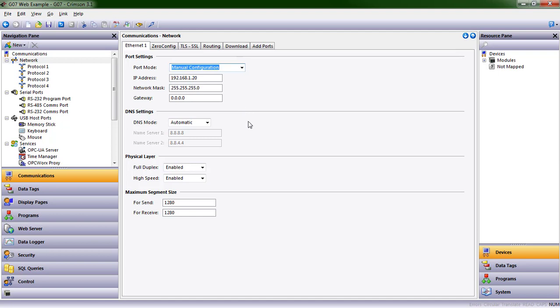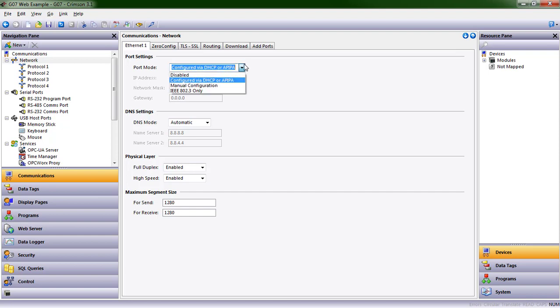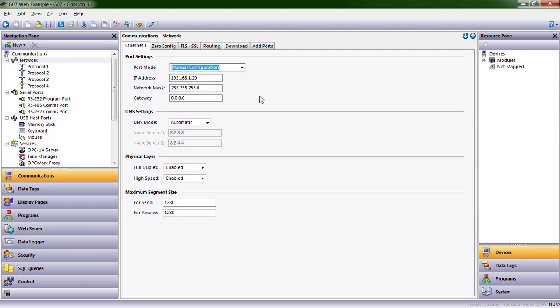I want to assign a specific IP address to this HMI. Some companies, what they'll have you do is initially choose to have it configured by DHCP, and then once you get an IP address, have that change to manual configuration and assign it the IP address that the network gave you. So it's all in how your company handles IP address distribution. In my case, I want it to be 192.168.1.20.